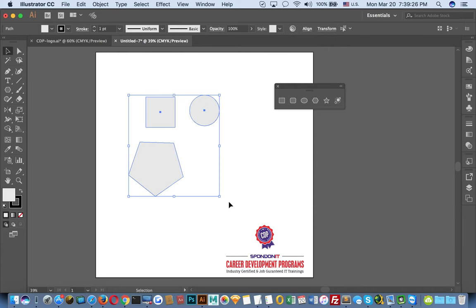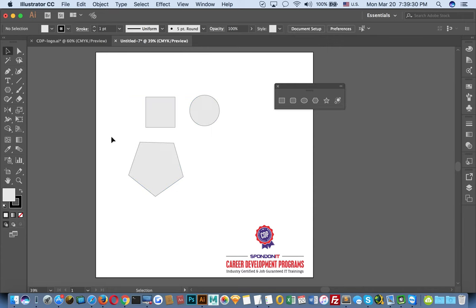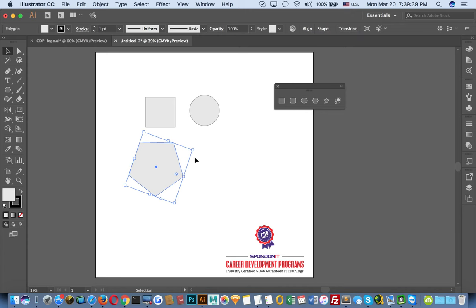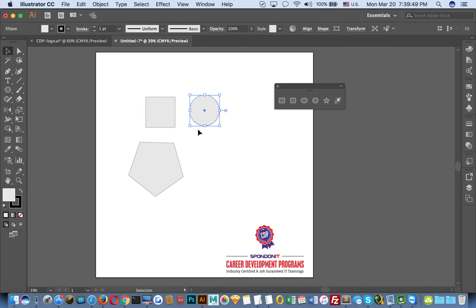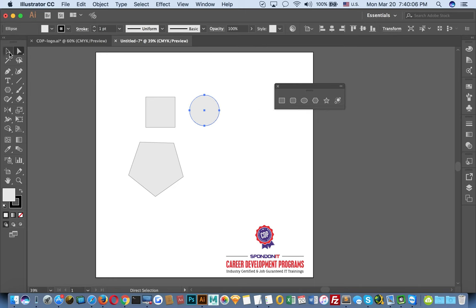Especially in Illustrator, you need to select first. I am talking about this tool — what is the selection tool. Let's select it. The second option is to look at the rectangle box. This is an anchor point, and the color is the fill color.